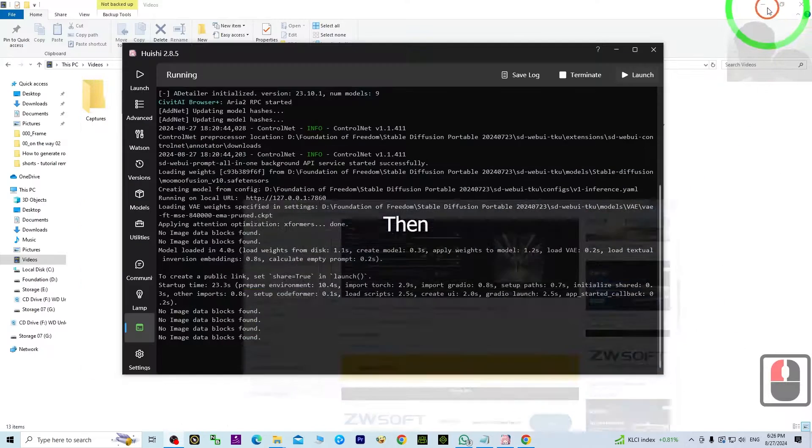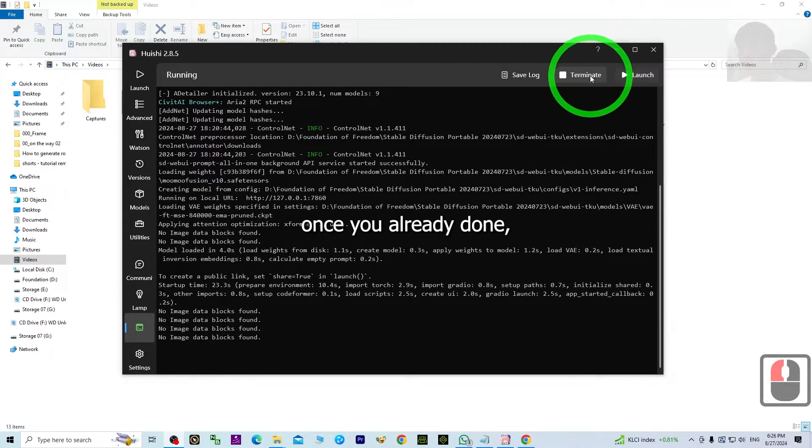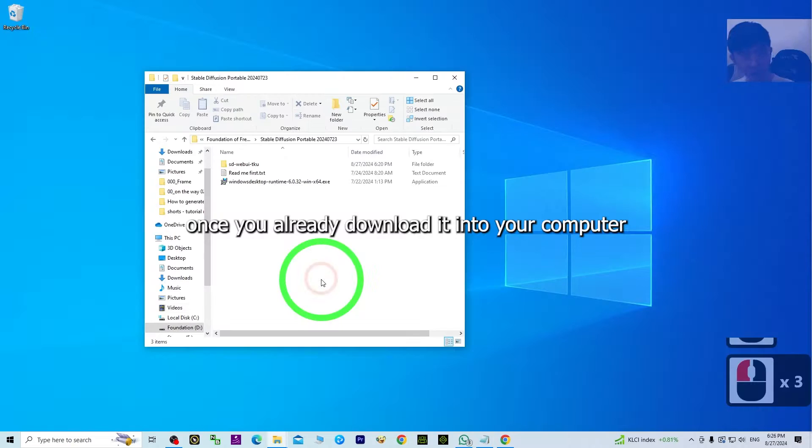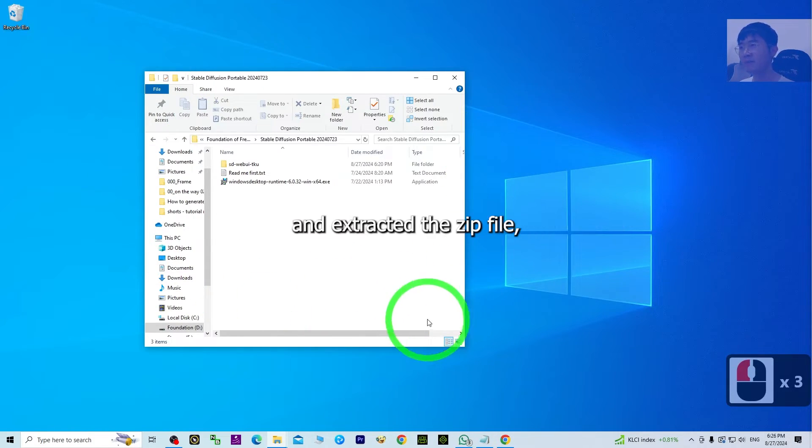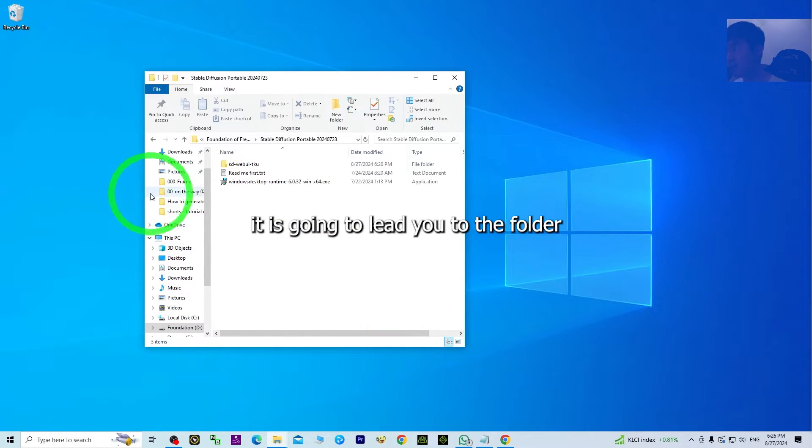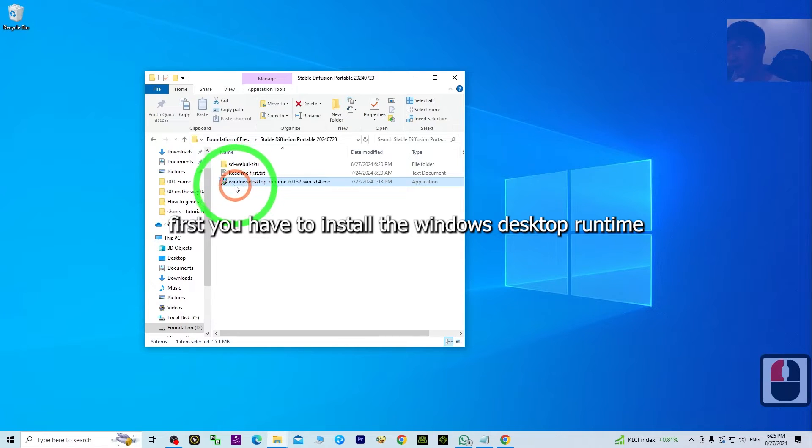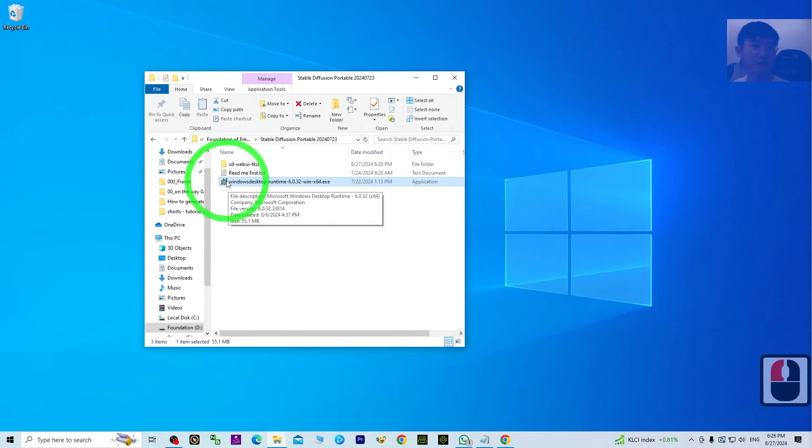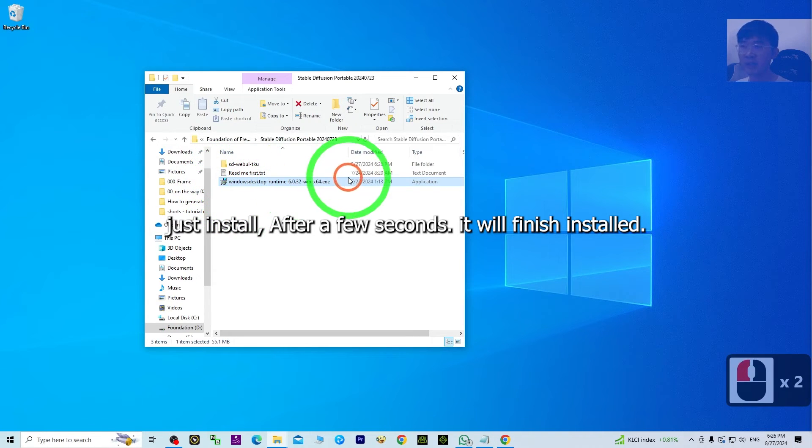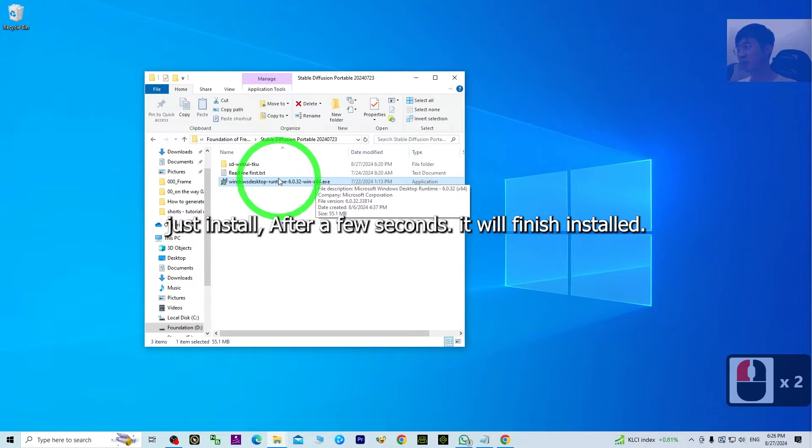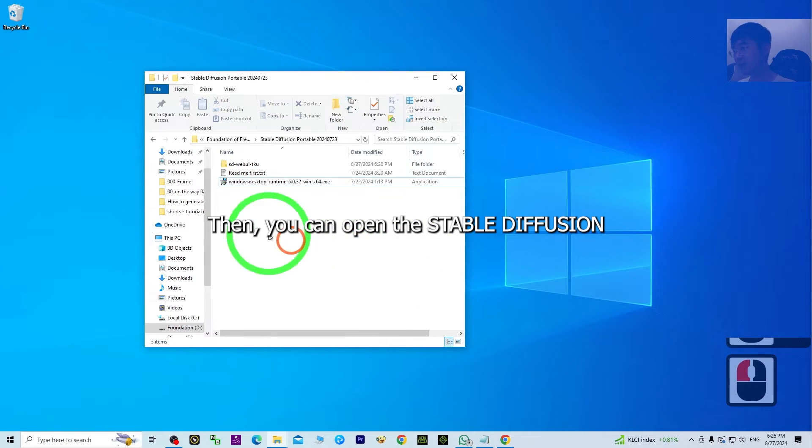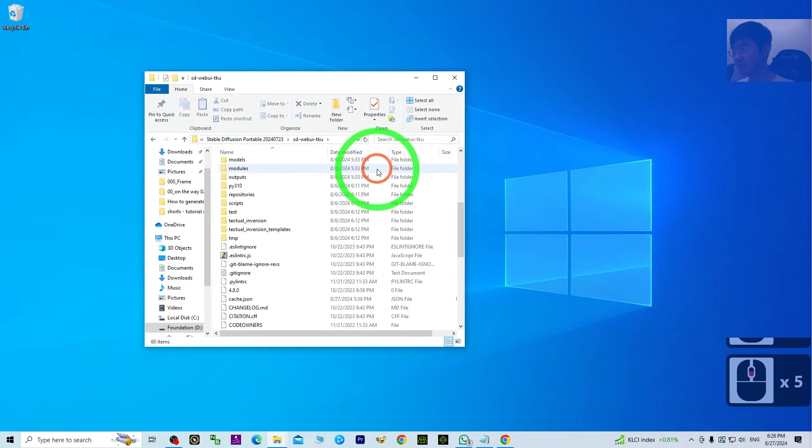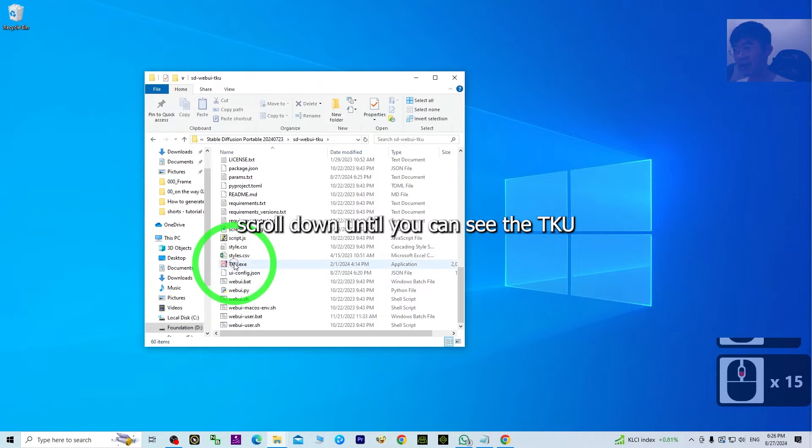Once you've downloaded it to your computer and extracted the zip file, it will lead you to the folder. First, you have to install the Windows Desktop Runtime. Just install it. After a few seconds it will finish installing, then you can open Stable Diffusion.